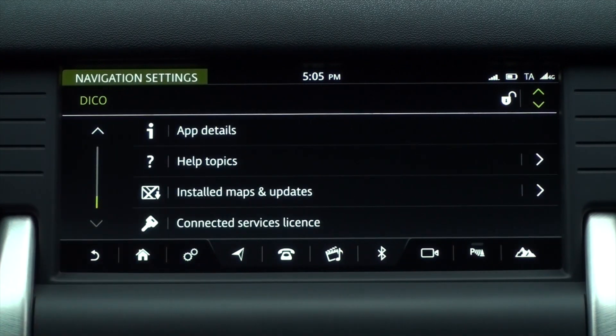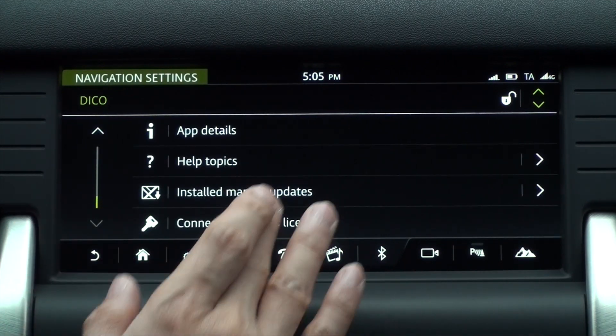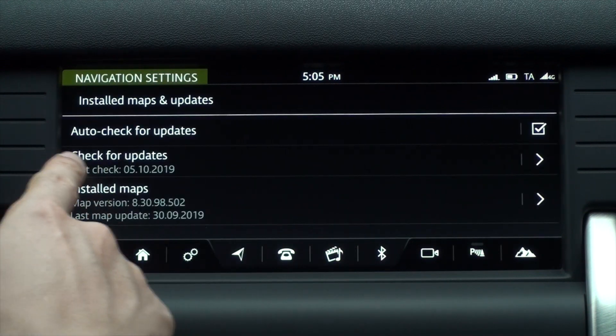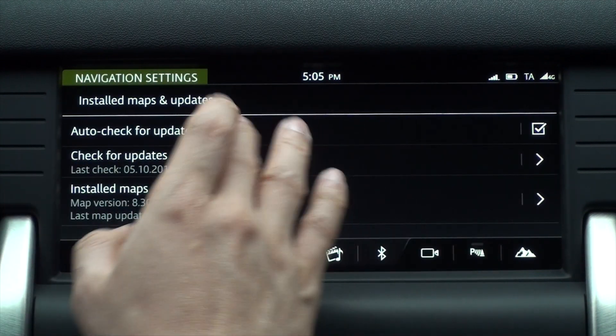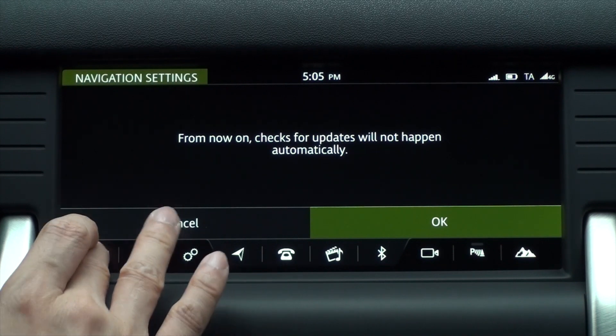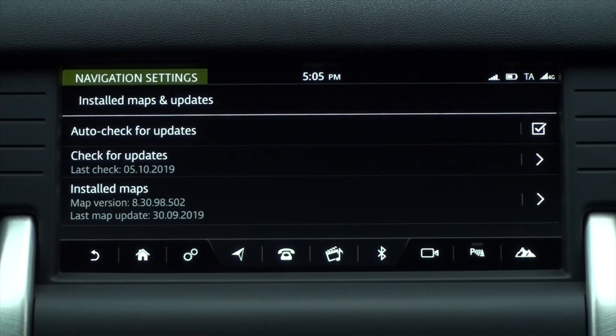Scroll down to the bottom of the navigation settings screen and tap Installed Maps and Update. You can check the version and date along with the update settings.